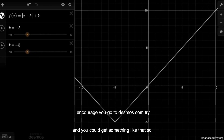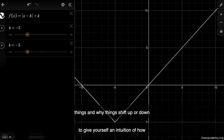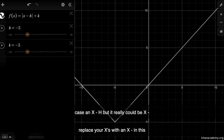I encourage you to go to desmos.com, try this out for yourself, and really play around with these functions to give yourself an intuition for how and why things shift up or down when you add a constant, and why things shift left or right when you replace x with x minus h — or really x minus some constant.